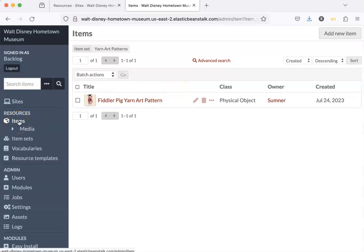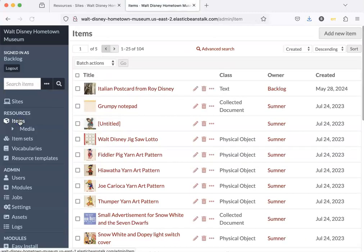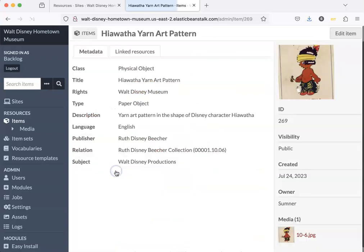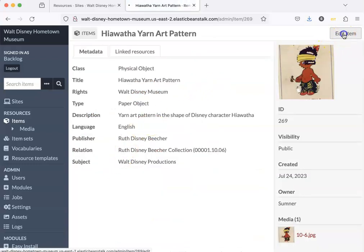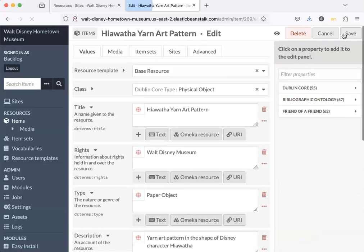And so next what I'm going to do is go back to items and add the rest of these yarn art patterns. I'll do one more. This is the Haya Waifa yarn art pattern. I need to edit the item.